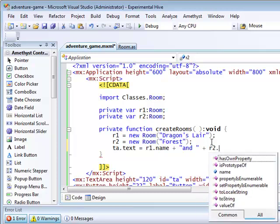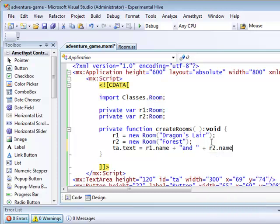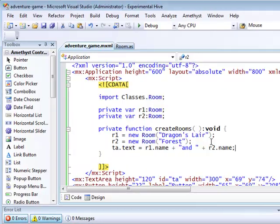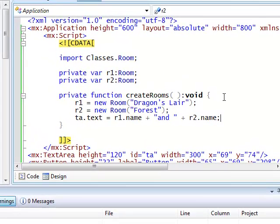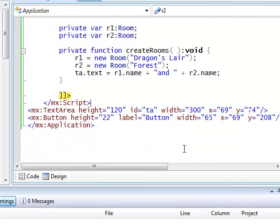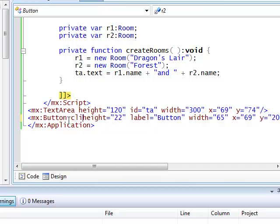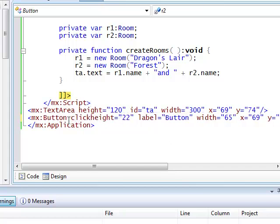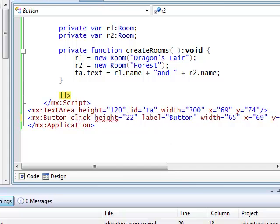And finally, I just need to wire up this function to the button click event. So I go back down to the MXML defining the button, and add the function name to respond to the click event.